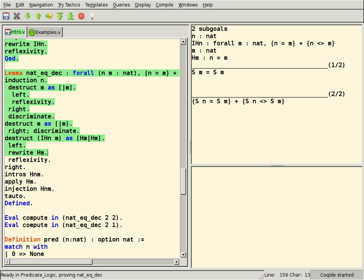Coq includes CoqIDE, which is based on OCaml and GTK. Isabelle includes Isabelle/jEdit, which is based on jEdit and the Isabelle/Scala infrastructure for document-oriented proof processing.